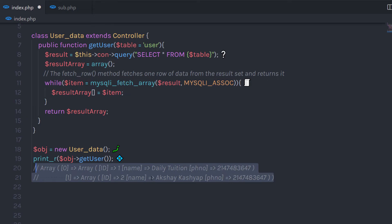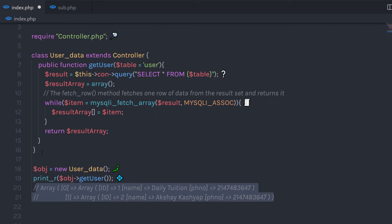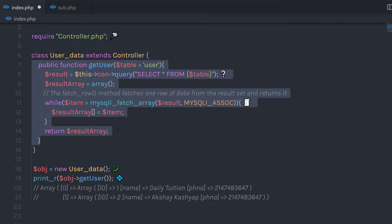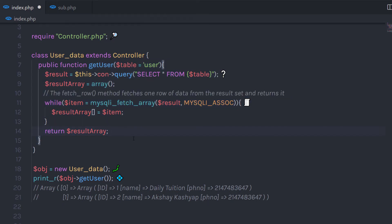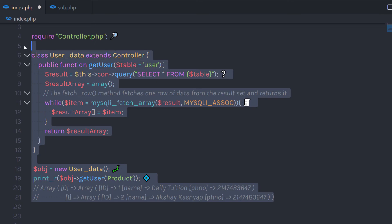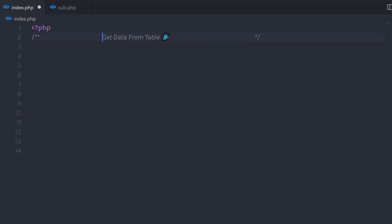Now you can use this array and get your database data very easily. You don't need to create this method again because it can be used on multiple tables. For example, if you have a product table and want to get data from it, you just specify the table name in the parenthesis of getUser and you will have all the products using this same method. You don't have to repeat yourself. Just practice with this code to get the data from your MySQL database. I hope you understand how to get the data from the database table. If you like short videos like this, make sure to subscribe and like this video.